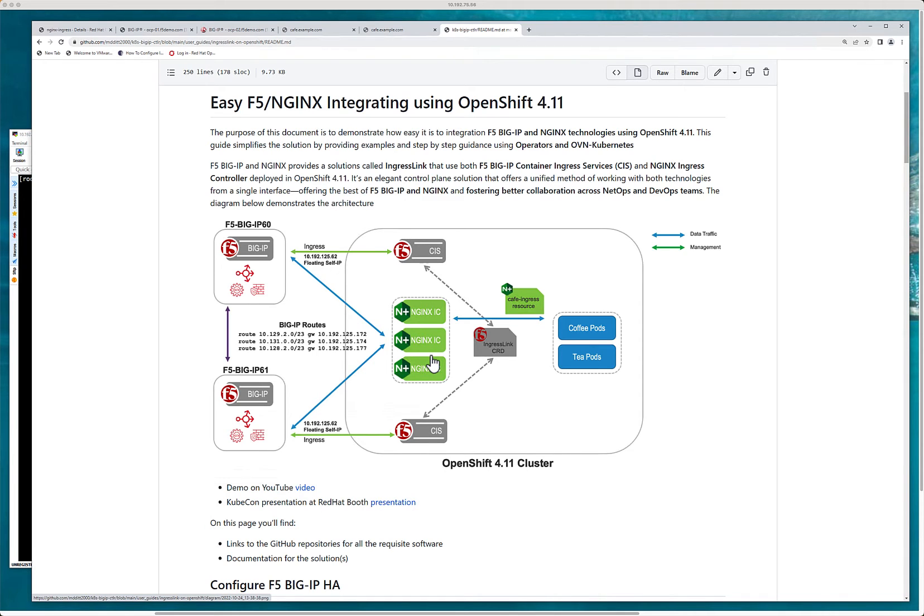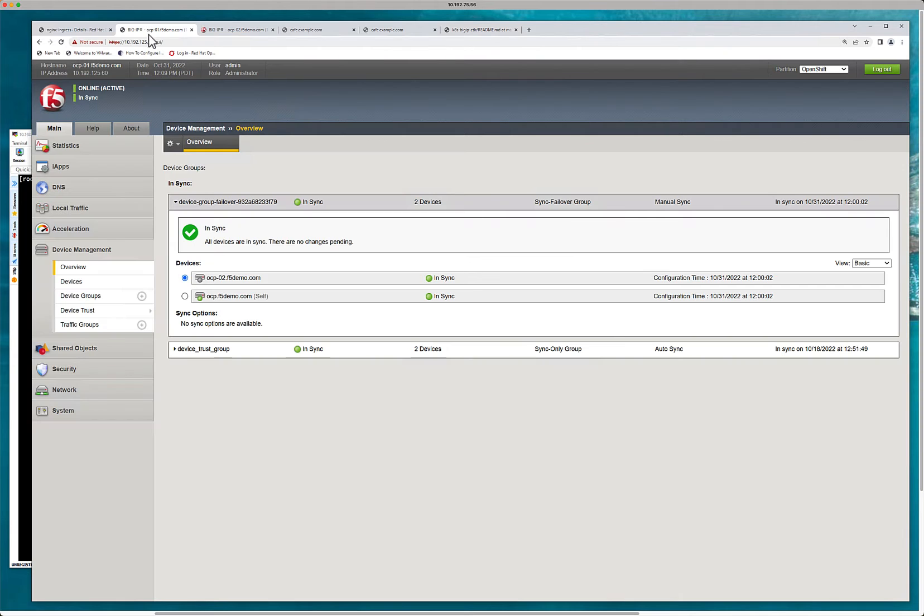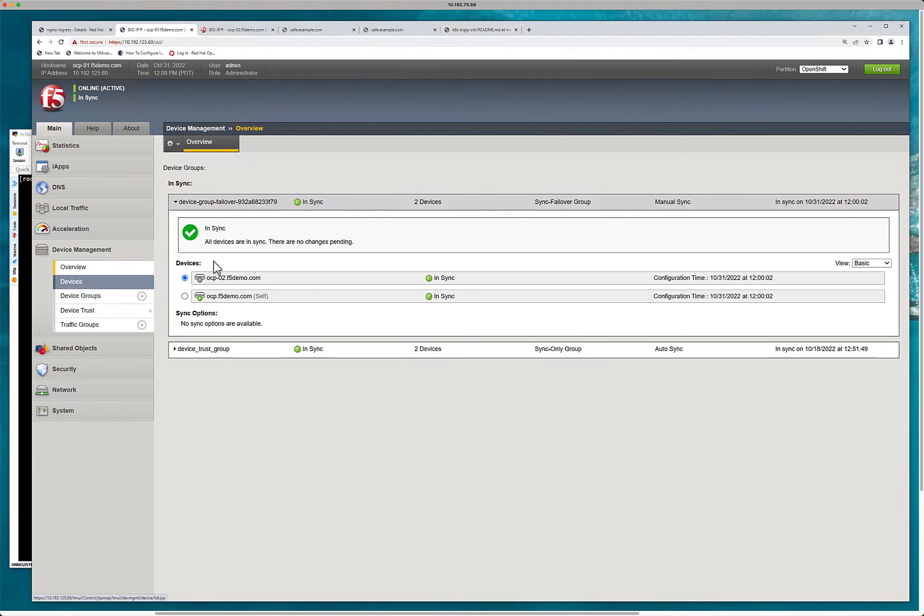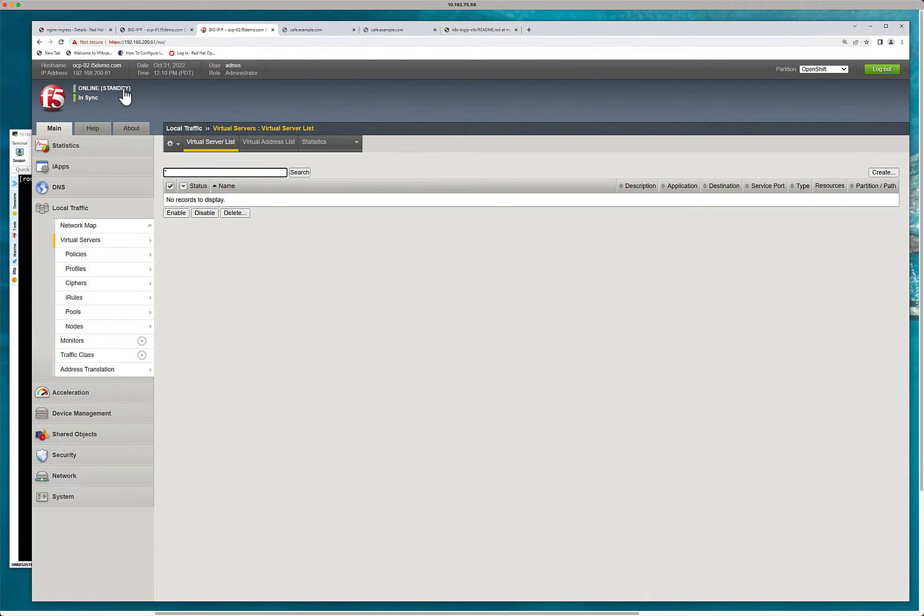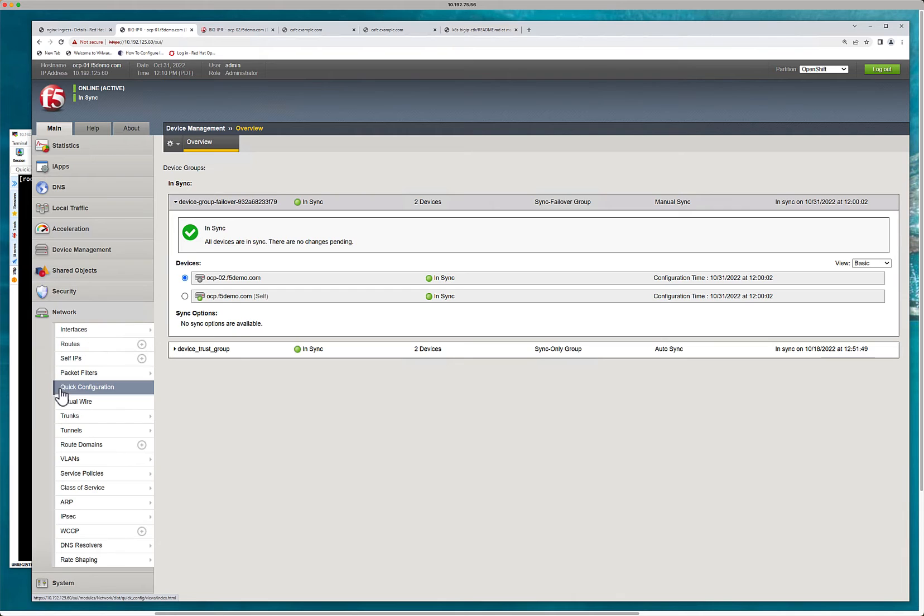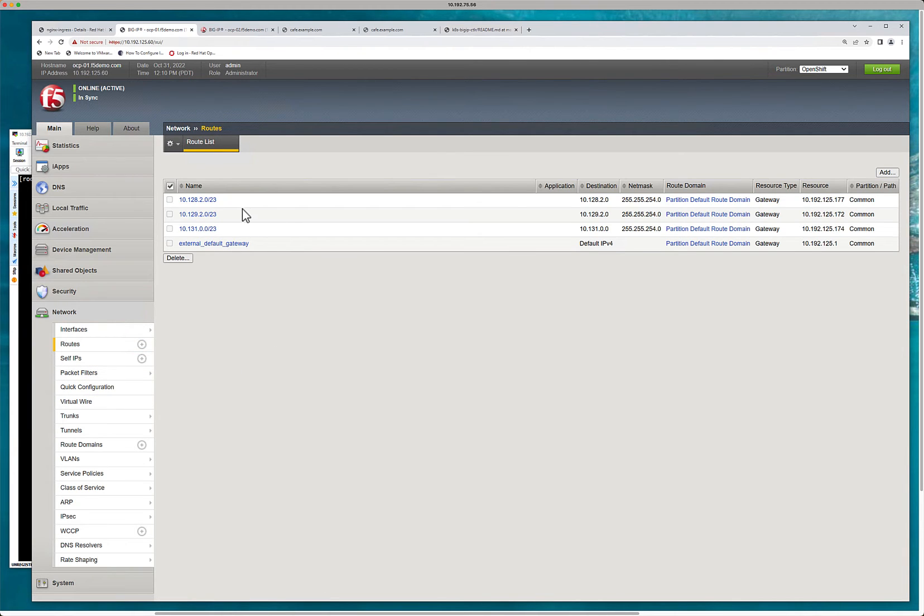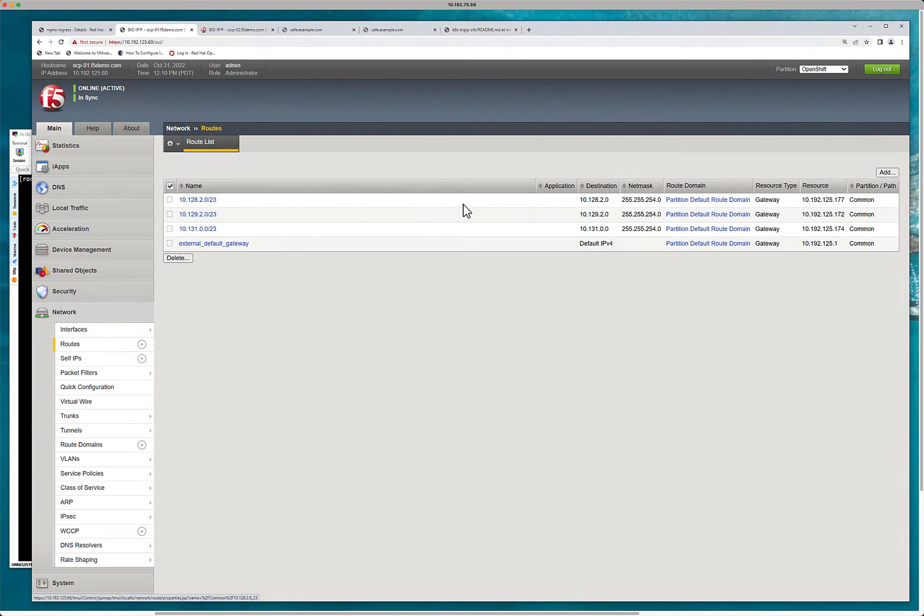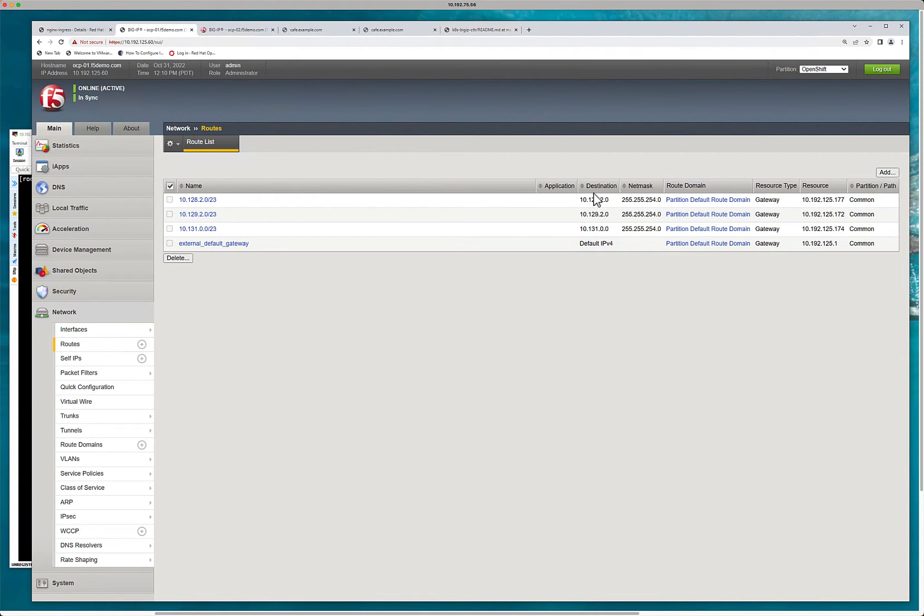So what we have is two big IPs that are configured as a cluster. You can actually see that there's an active and there is a standby. They're in sync. What you can also see is from the network perspective, I've created some static routes. So I have a three node worker cluster. And my pod network is on the 10.1.28, 10.1.29 and 10.1.31.